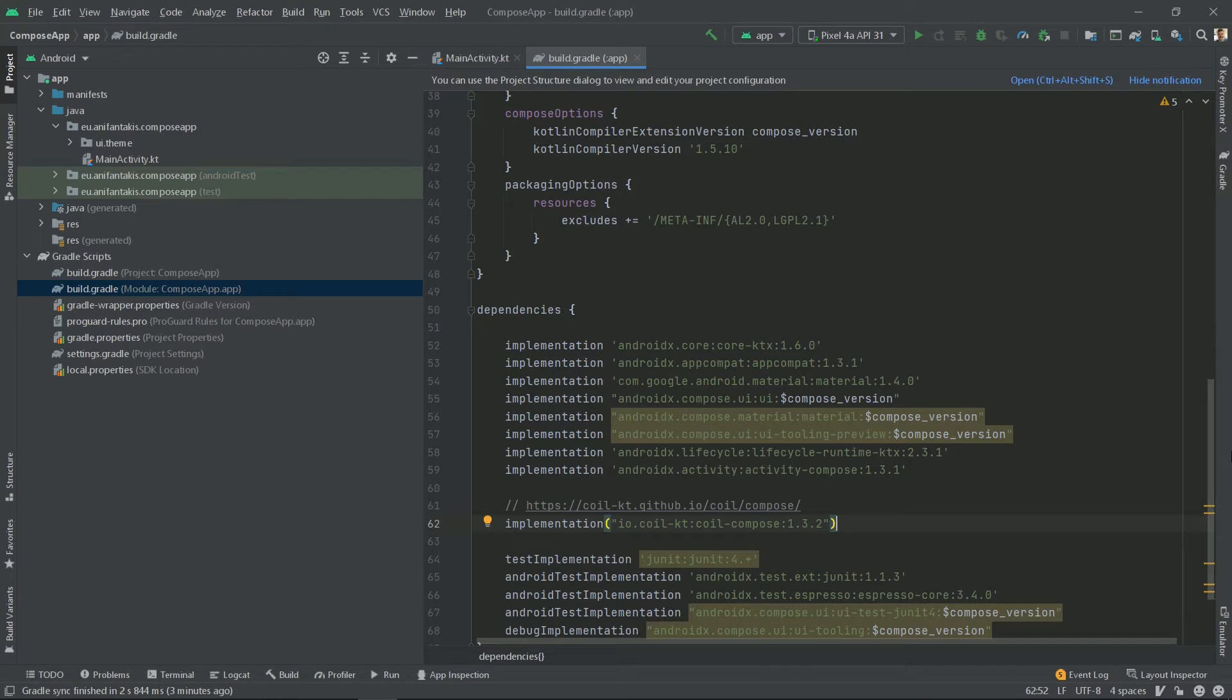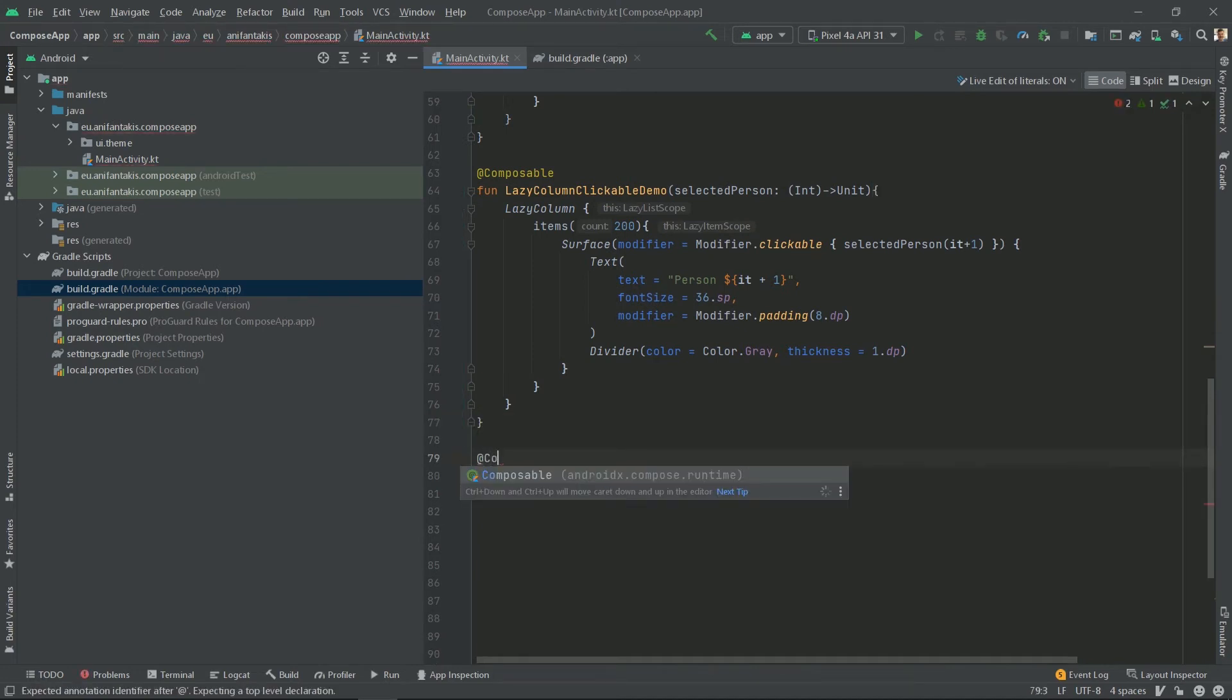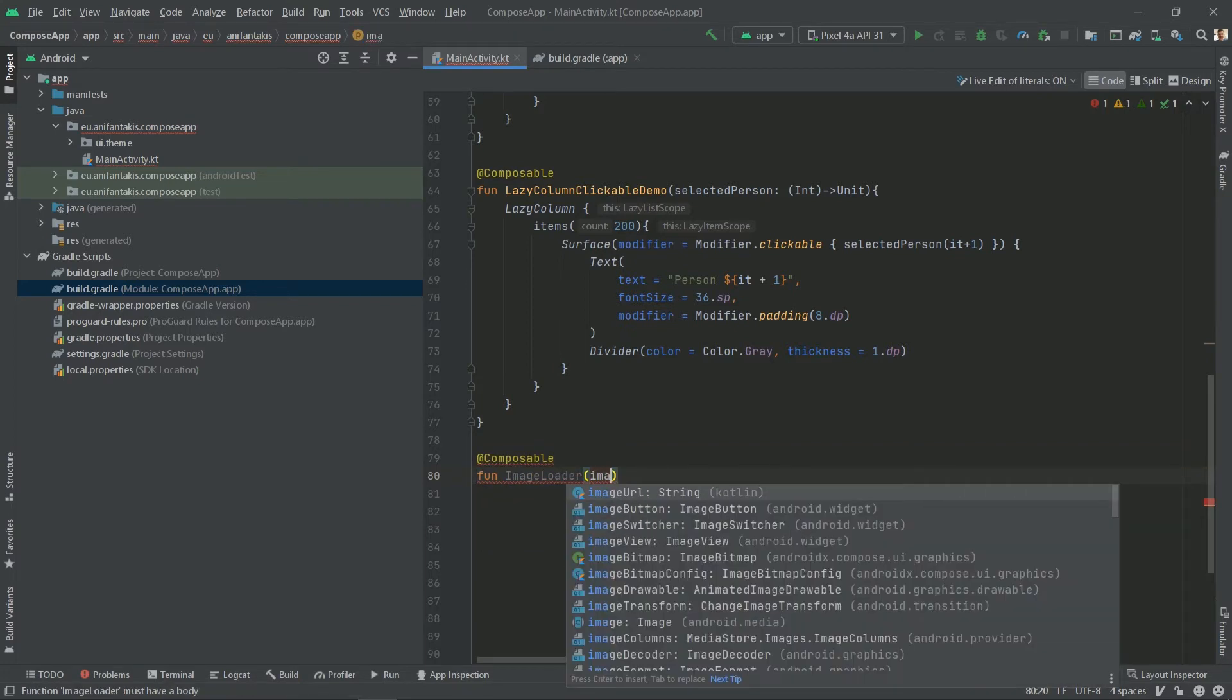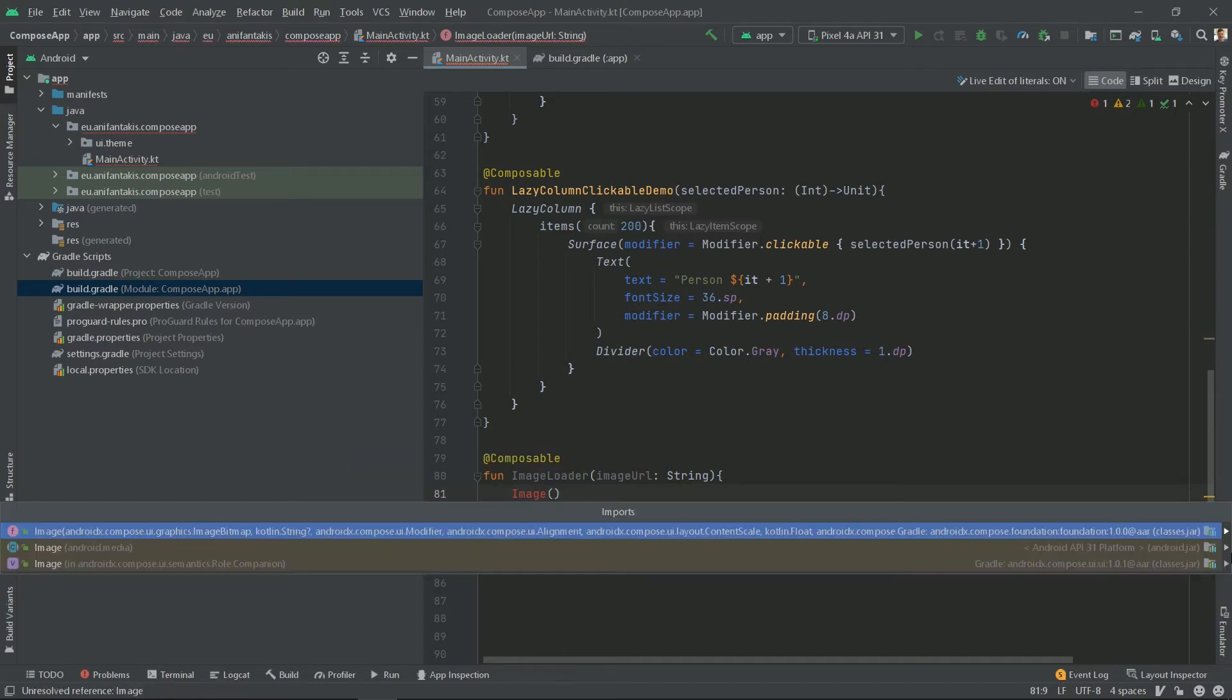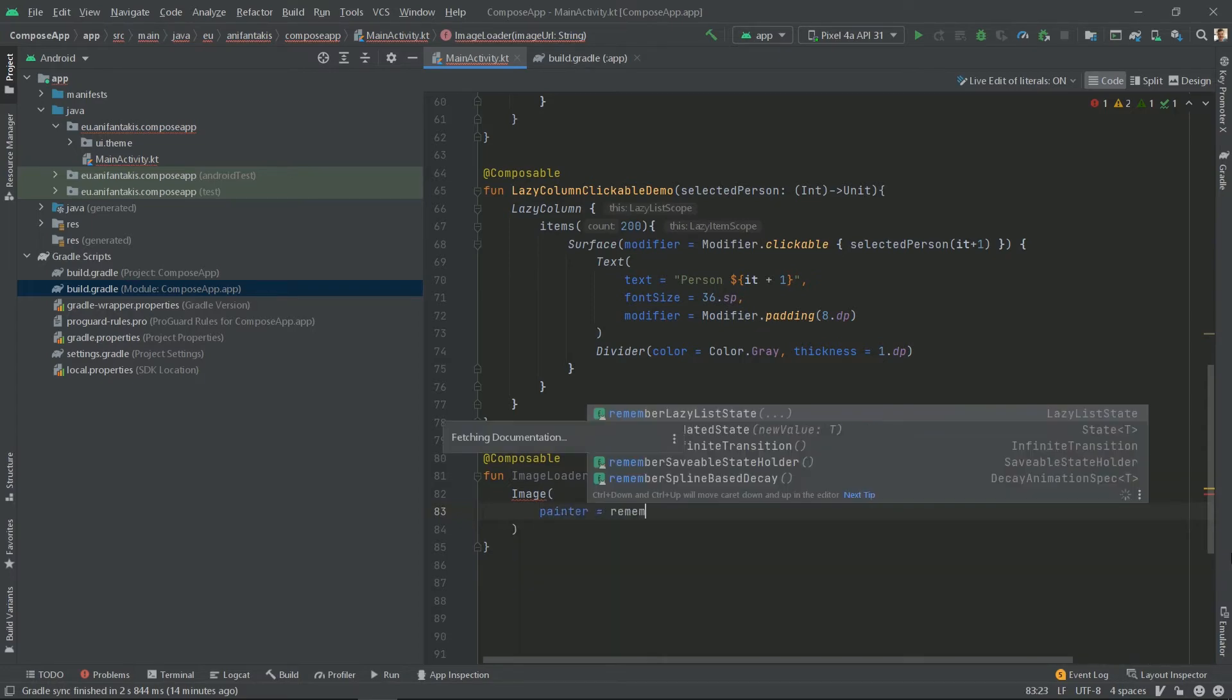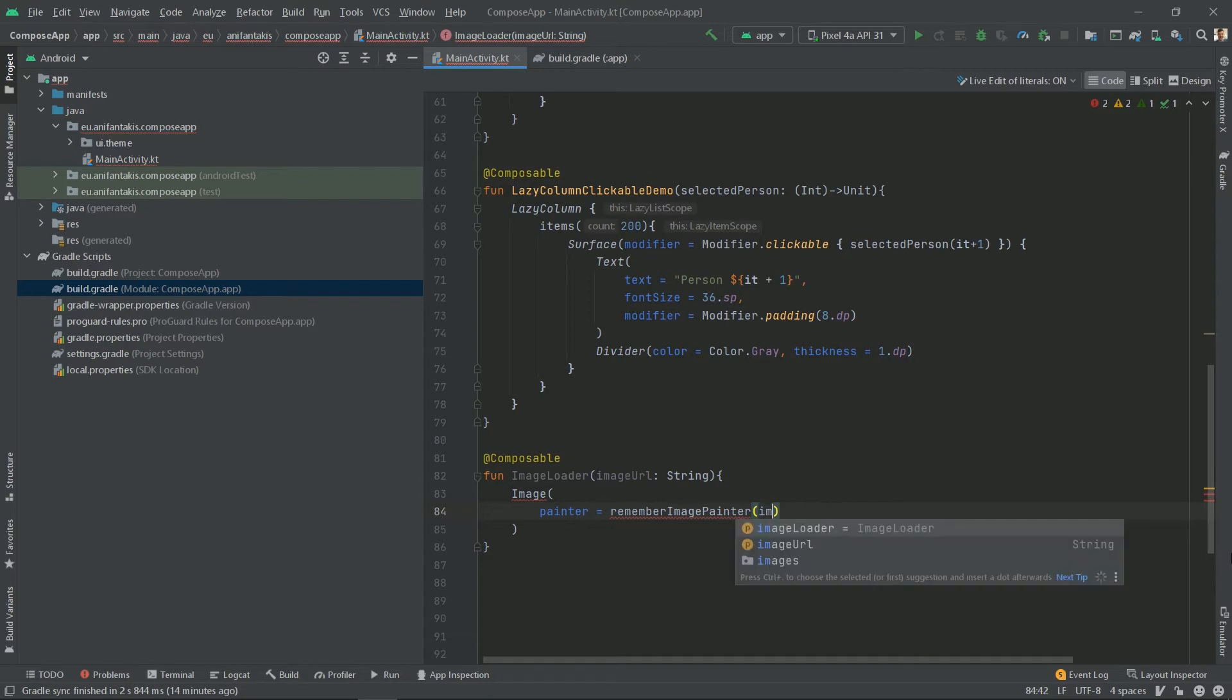Now let's define the image loader that will display network images for our lazy column. For that we will need to define a new composable function. Let's call it image loader. It will take an image URL as an input. And we will emit an image which we also have to import. Now for the image not to display an error, we need to define a painter and a content description. The painter will come from COIL's RememberImagePainter. And it will take an image URL string as an input.